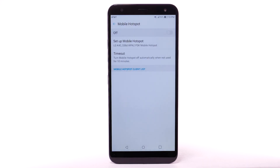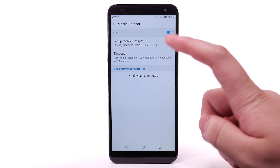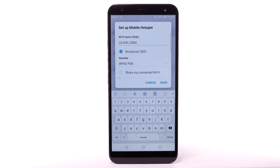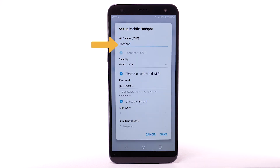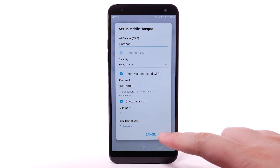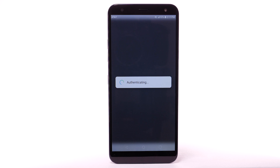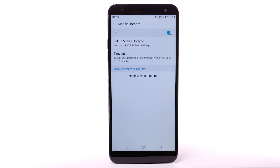To configure your Mobile Hotspot, select Setup Mobile Hotspot. Enter the desired network name, security, and password. Then select Save. The hotspot will take a moment to restart. You can view and manage connected devices from the Mobile Hotspot client list.